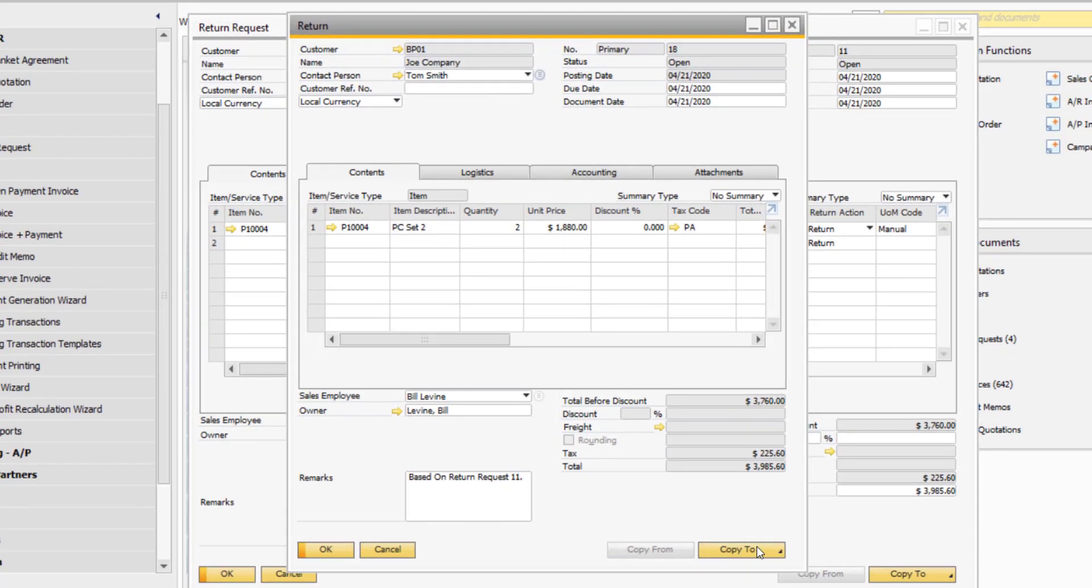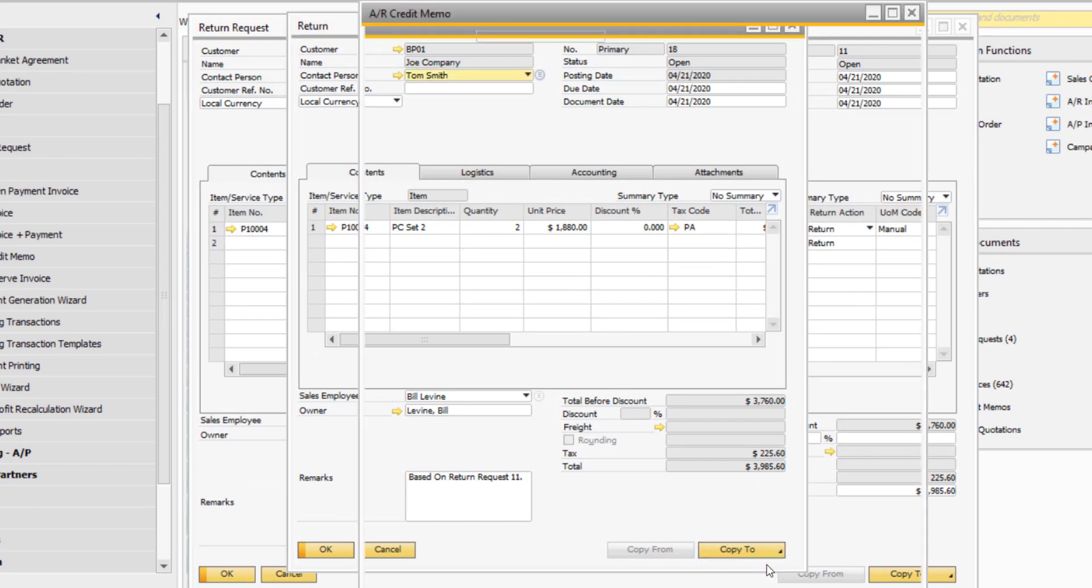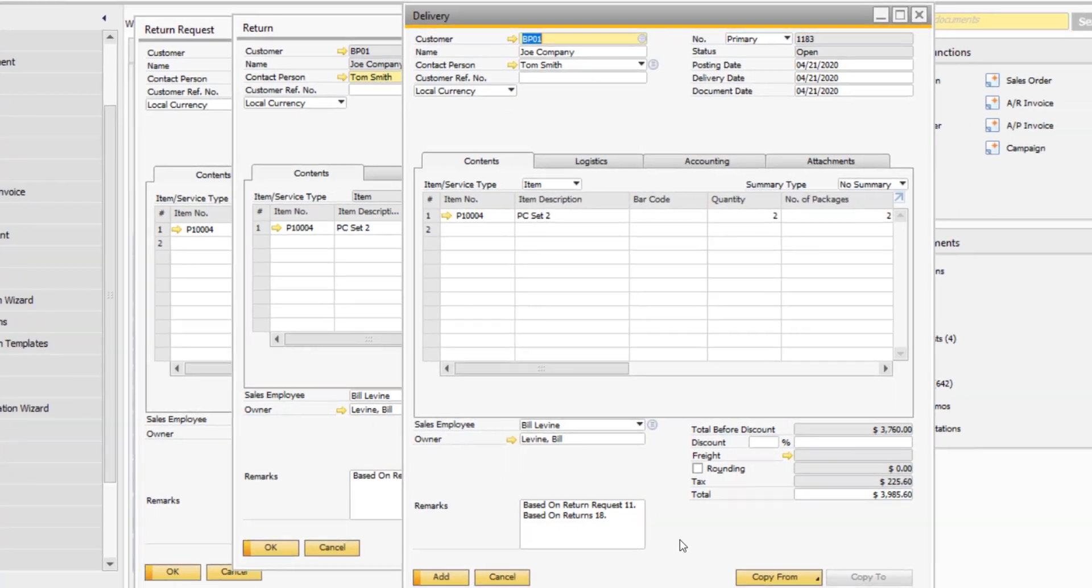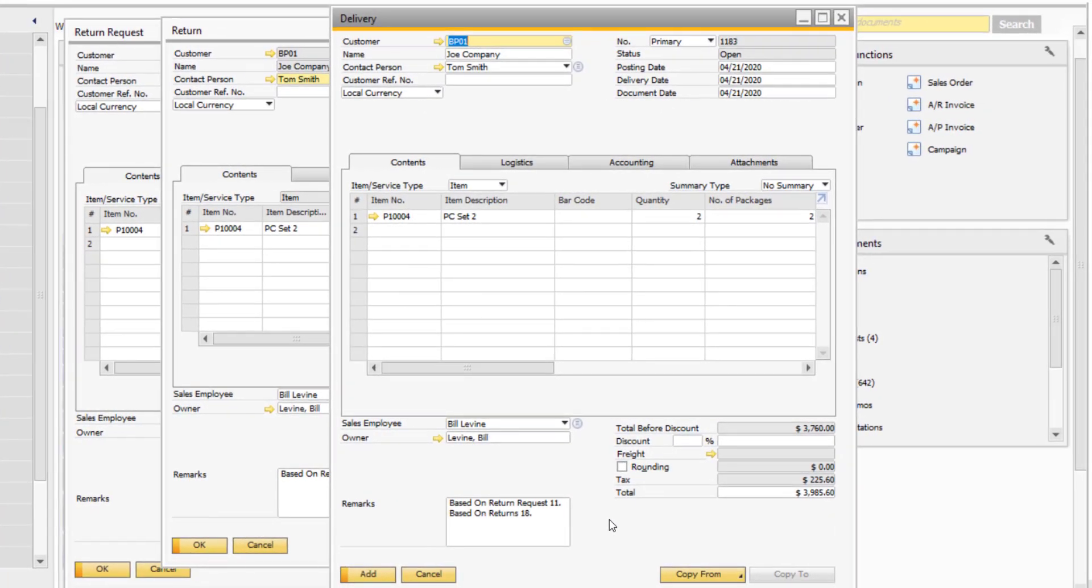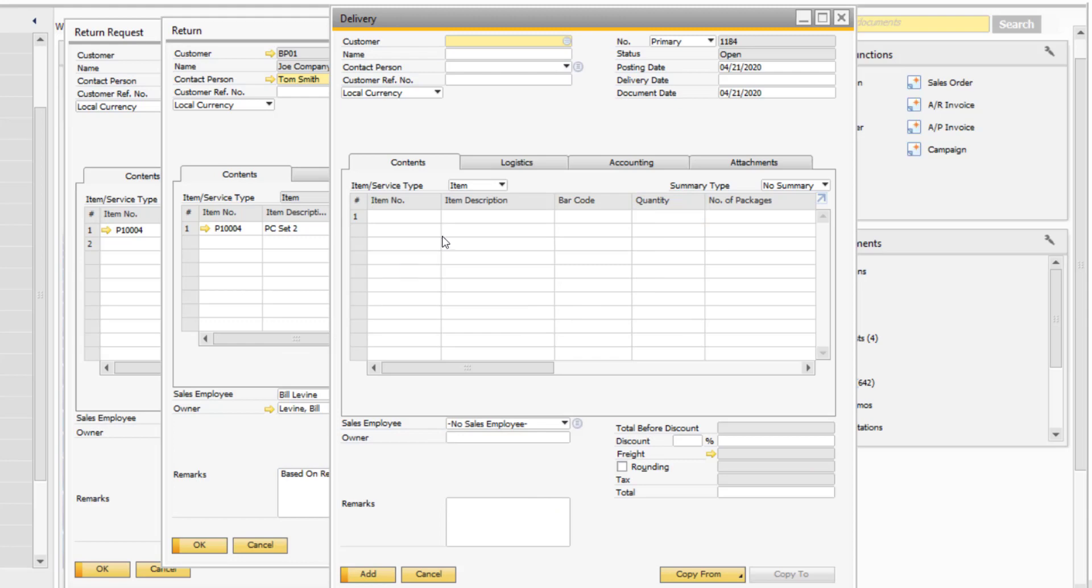Then, from the return, you can copy to an AR credit memo to credit the customer, or you can copy to a new delivery. This is especially useful if a repair was made and you are sending the product back to the customer.